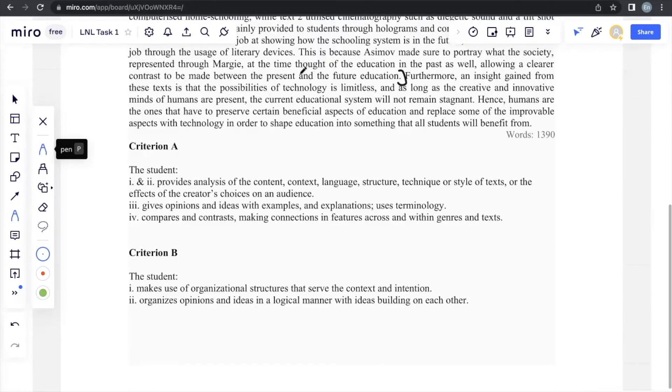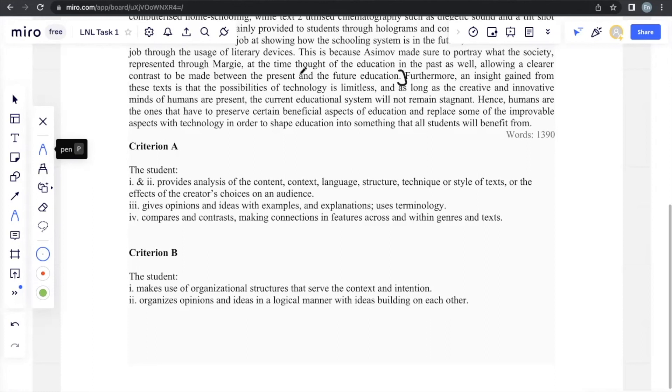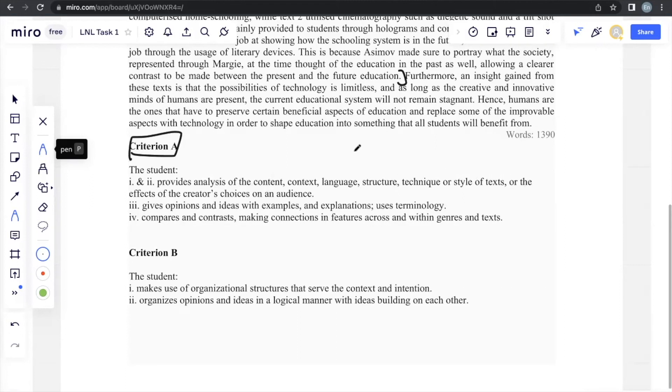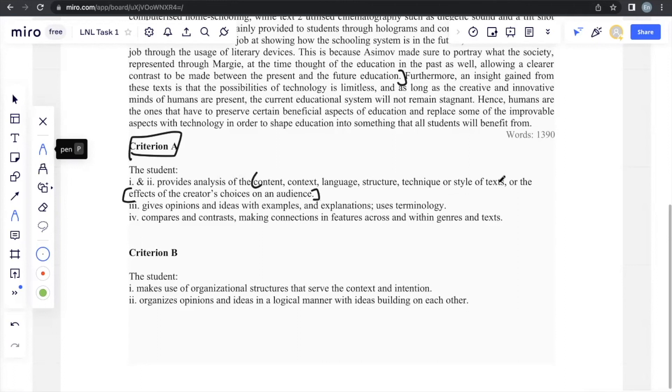Before this video ends, I want to also break down criteria A and criteria B strands itself so you may be able to get a better insight of what the examiner will look at when marking your answers. Starting with criteria A, which is from question 1 all the way to question 5, this provides analysis of the content, context, language, structure, technique, or the style of text, or the effect of the creative choice on an audience. See, I was always emphasizing on the effect of the audience because it's something very important that the examiner will look at, and the analysis of all this is the technique that the author or the filmmaker uses, which is literary devices or cinematic techniques.